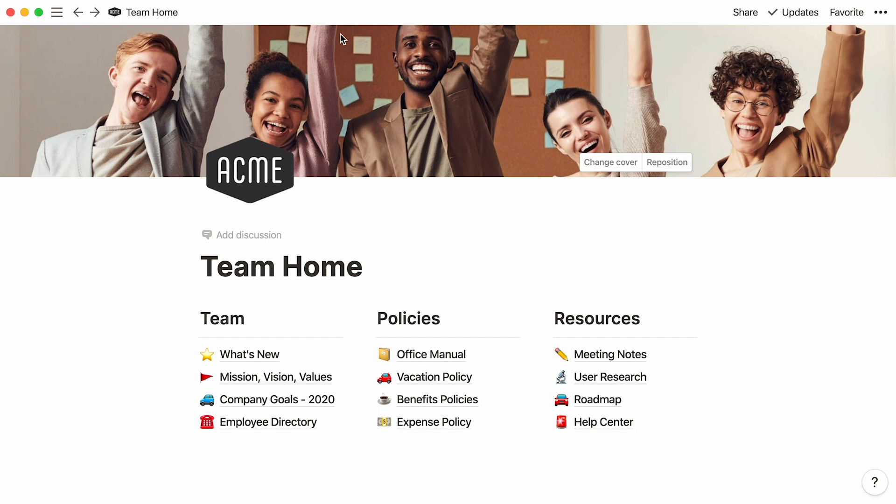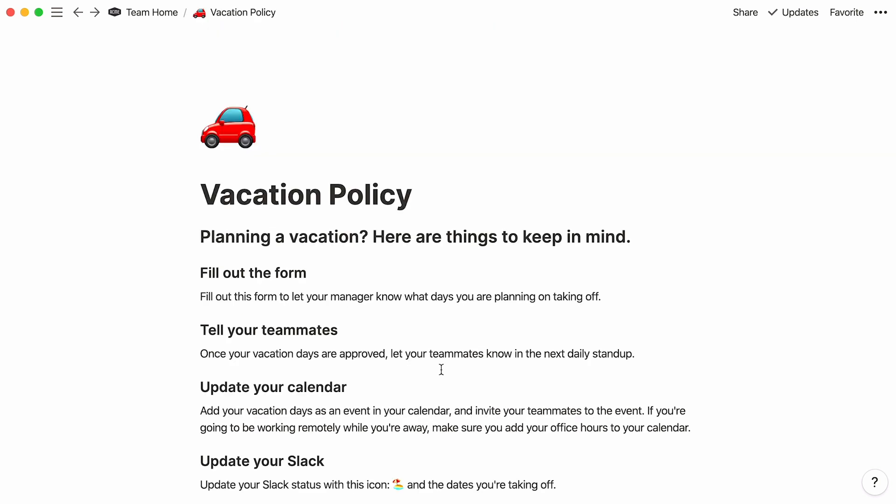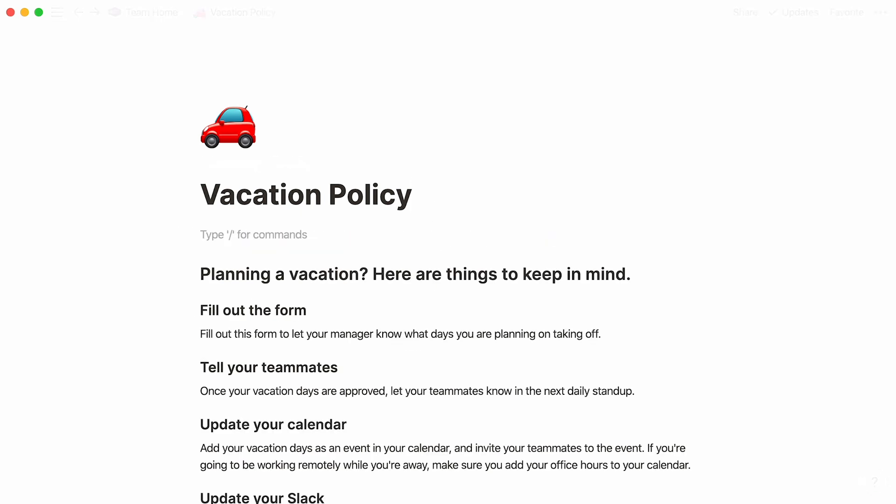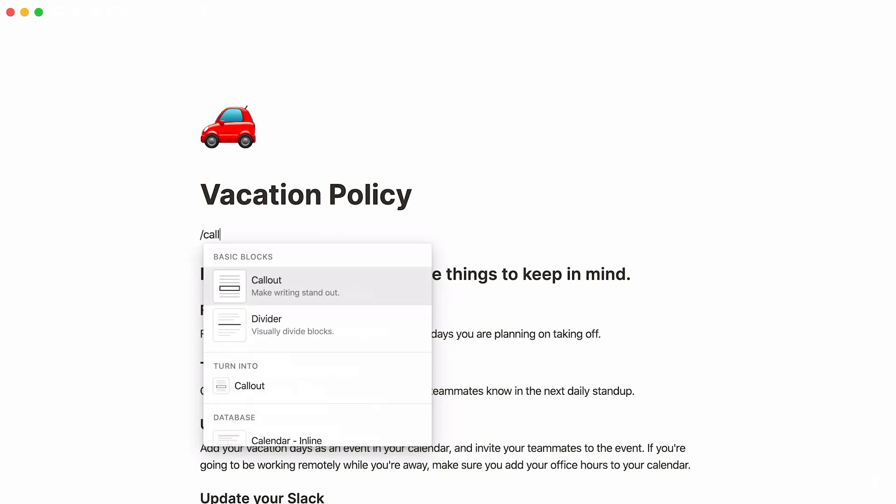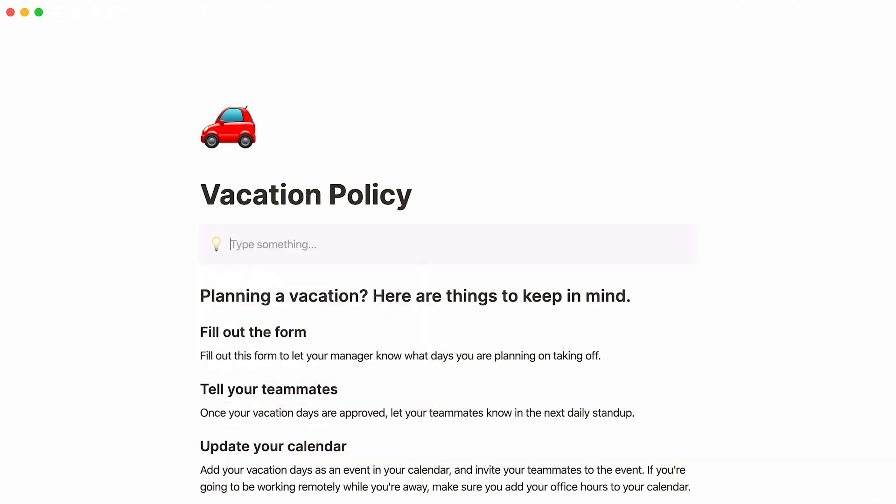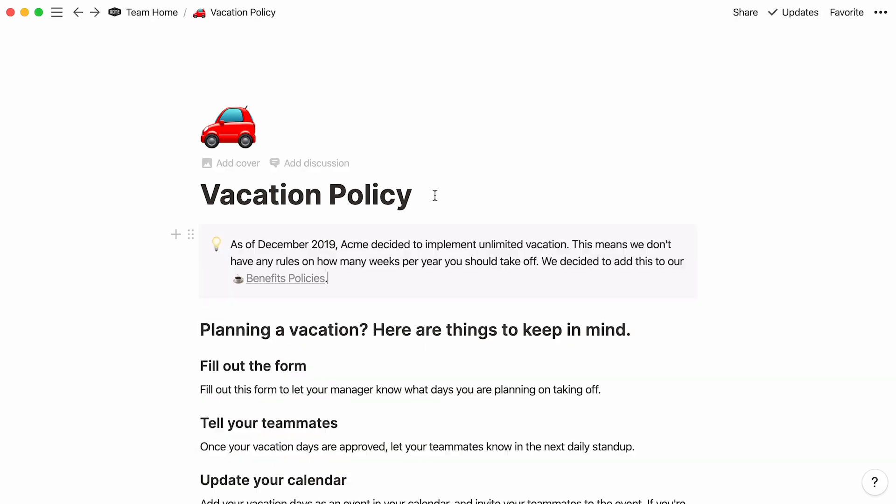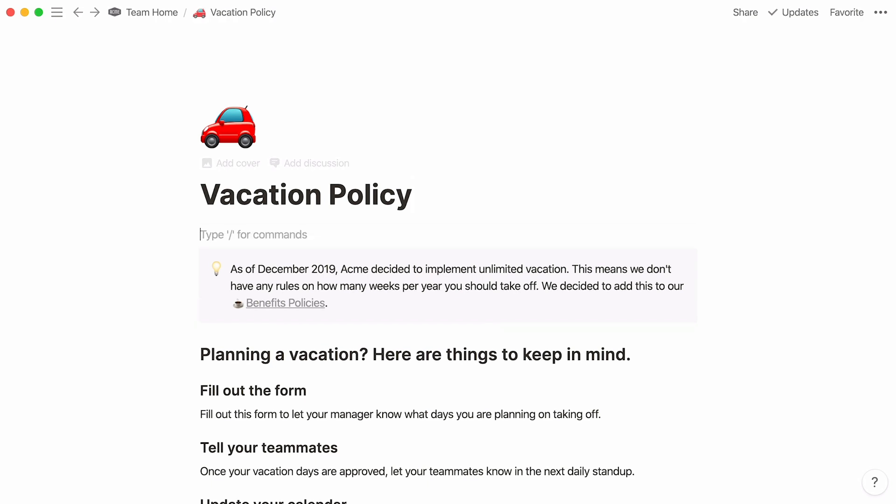Okay, now let's move on to the things you can do with these subpages. This page documents a vacation policy. All there is for now is text and headings, but there are so many other types of content you can add with Notion. For example, type forward slash, callout, and press Enter to call attention to something important.